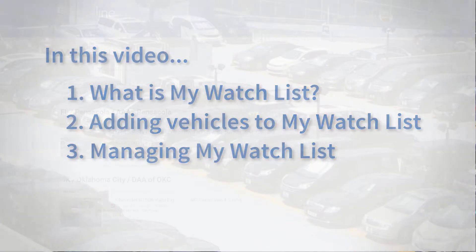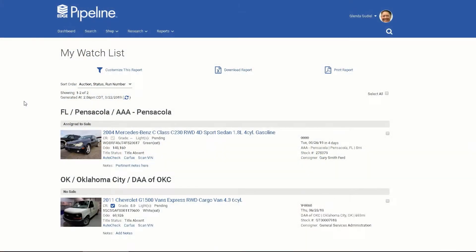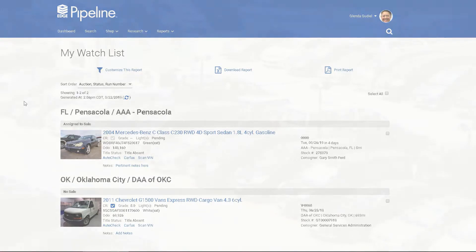What is a watch list? A watch list allows you to keep track of vehicles of interest across Pipeline, all in one easy to manage place.